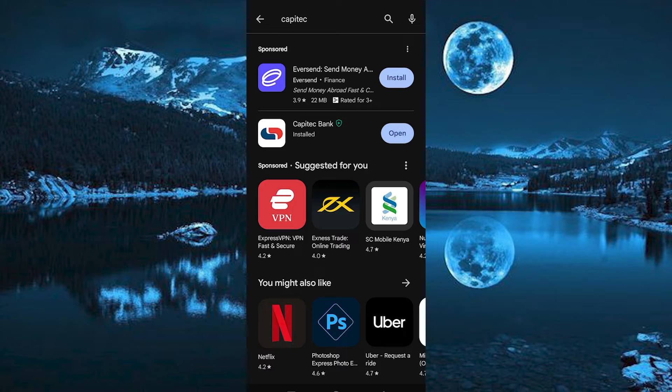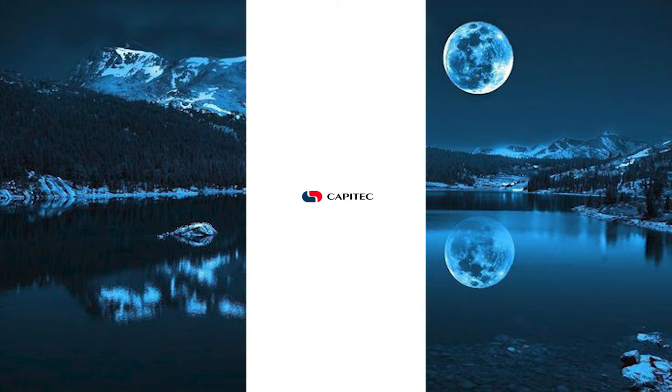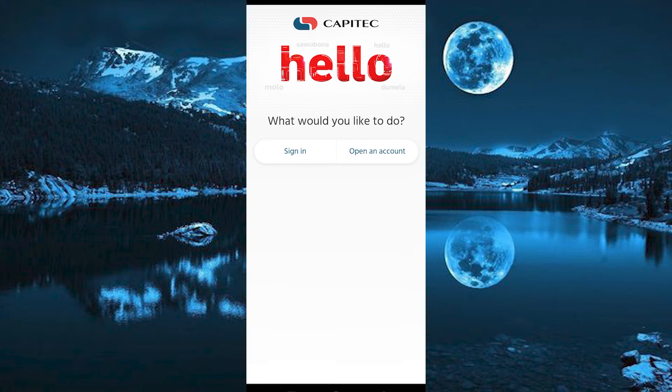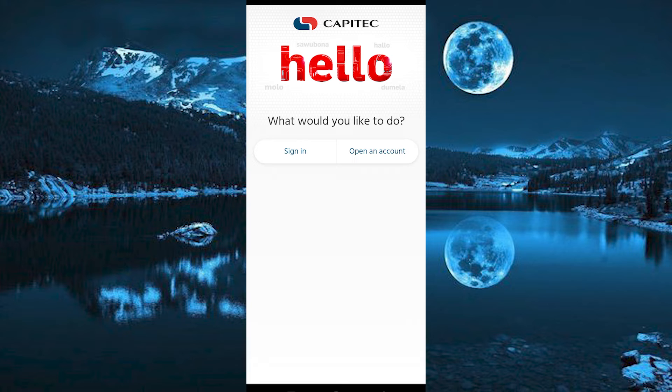Once you have it, tap on open right here once done. Once in here, you will have these two options, sign in and open an account.